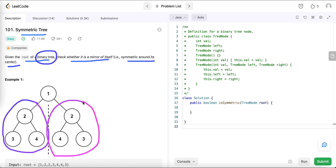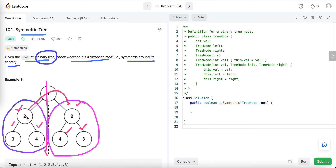To simplify: if we can fold the tree from the center, then the nodes of the left subtree — this one, this one, this one — can be exactly placed on the nodes of the right subtree. The values are also the same. So we can say this tree is symmetric.